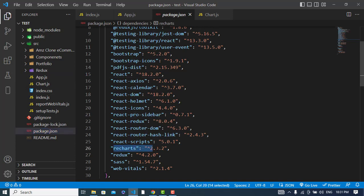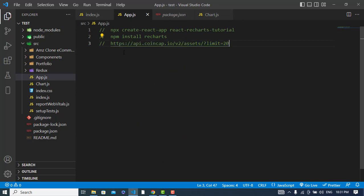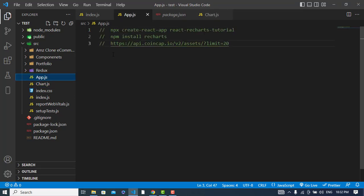The third thing is the API that we will call to fetch the cryptocurrency prices. This is the structure of the folder I've created - App.js and also Chart.js, these two files. In App.js I will start my coding.